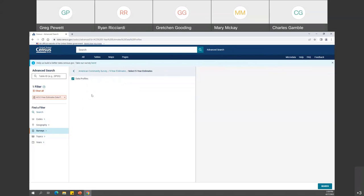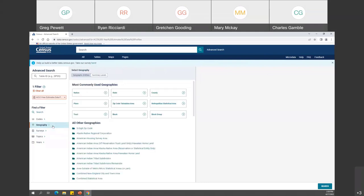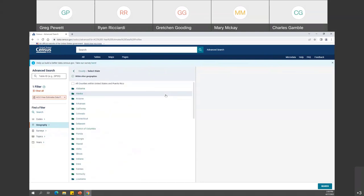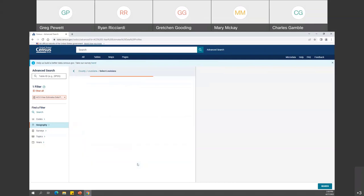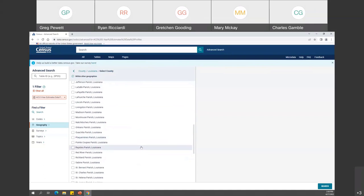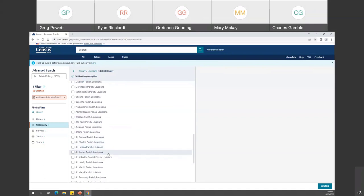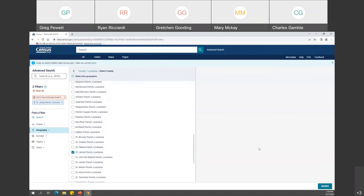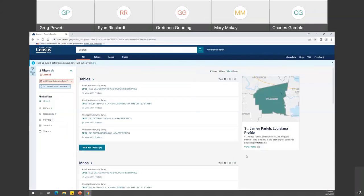Although Louisiana calls them parishes, they are categorized as counties. So let's select Counties, scroll down to Louisiana, and find St. James Parish in alphabetical order. Now from here we will click Search. This brings up a list of data profiles for St. James Parish, and there are four of them. I am going to select the first one: DP05 ACS Demographic and Housing Estimates.